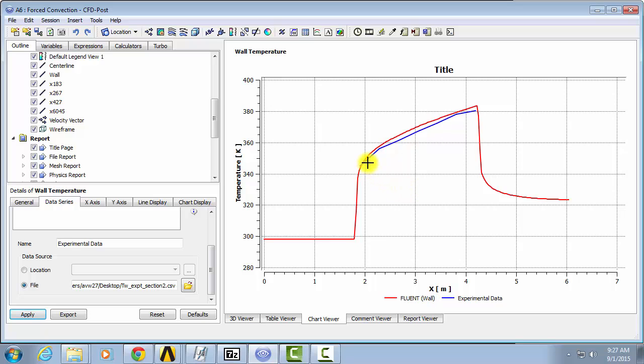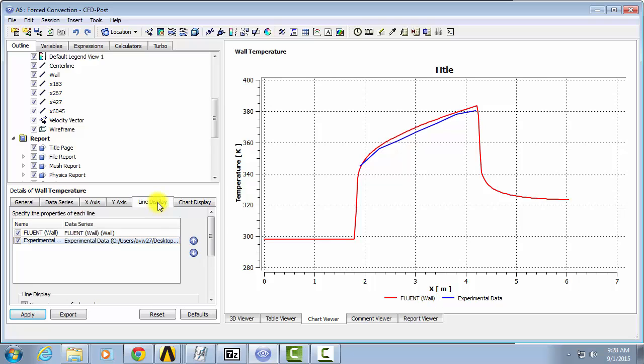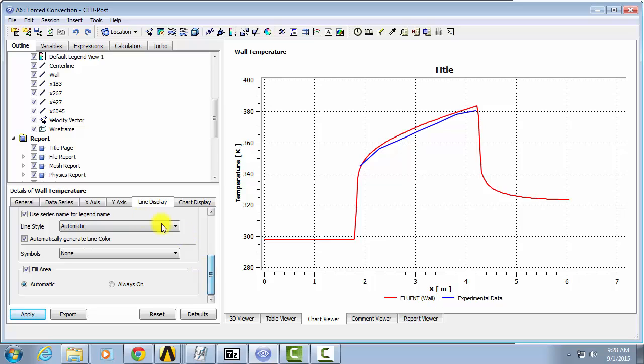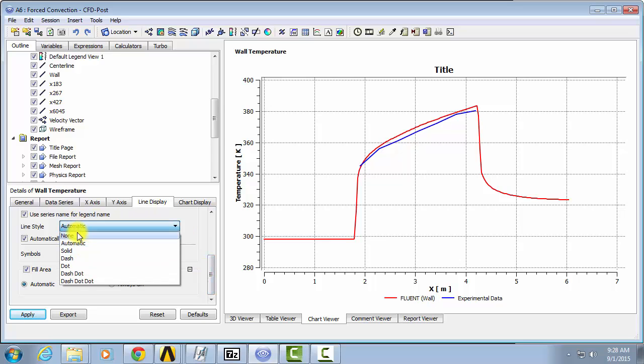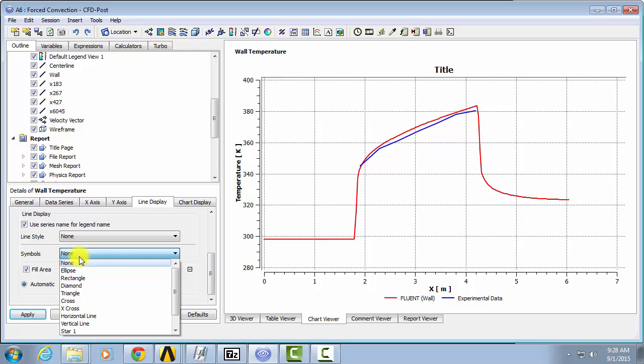So you can see how the data shows up here, but for experimental data, generally we don't like to assume trends. So if we go to Line Display, highlight this experimental data series, and on the drop-down menu select None for Line and choose Symbols instead.